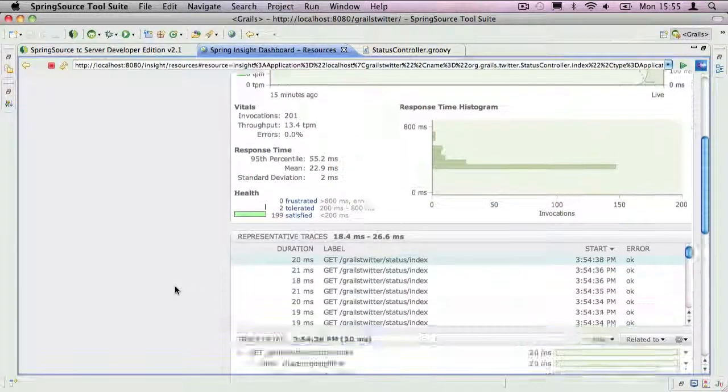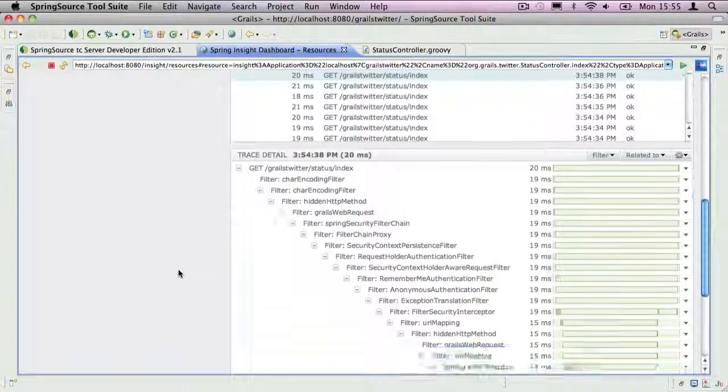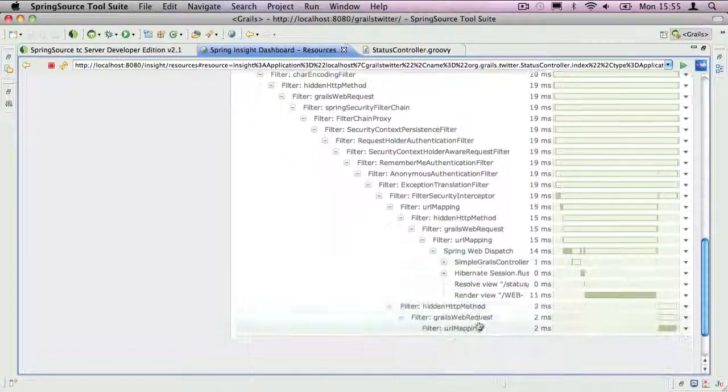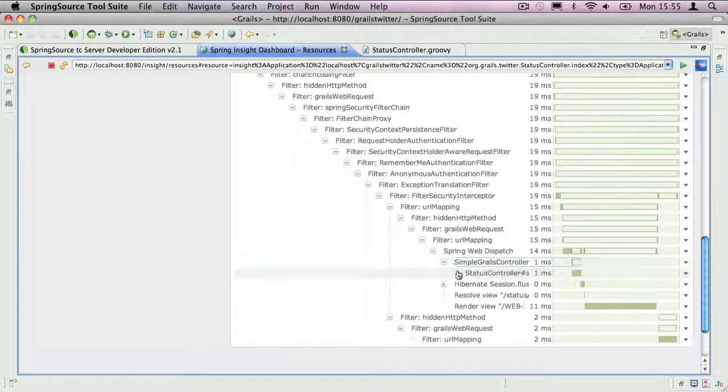And from there, you can drill down into individual requests, as I showed before through the Recent Activity screen.